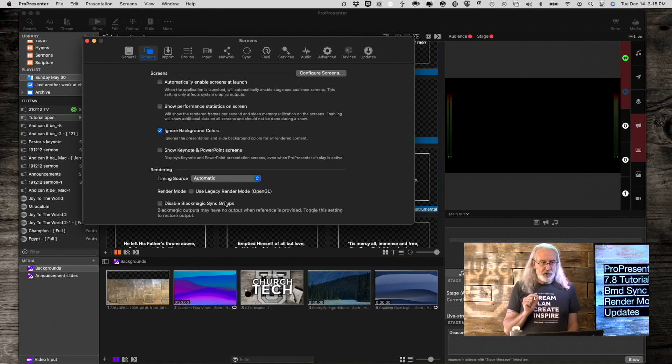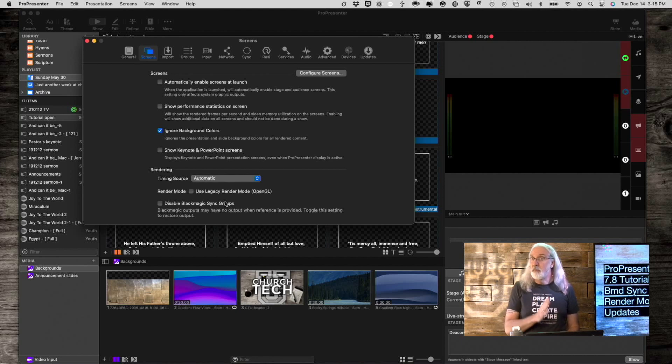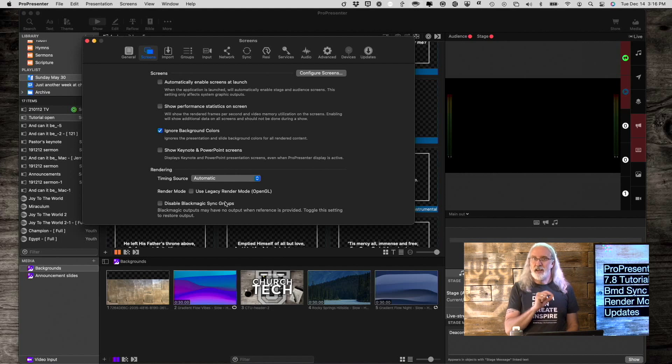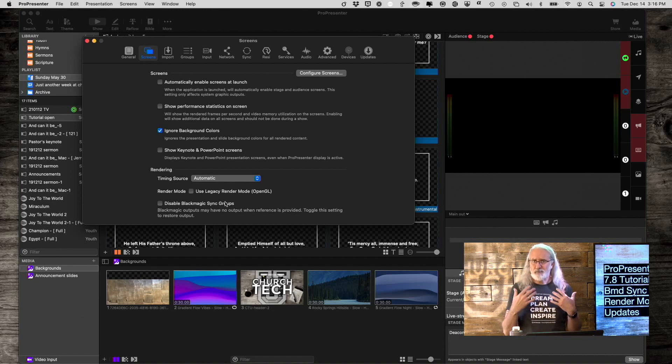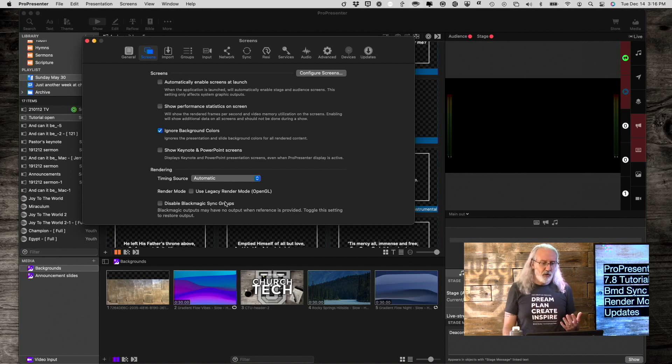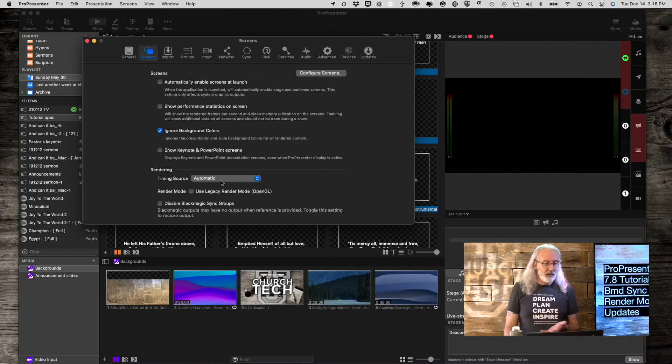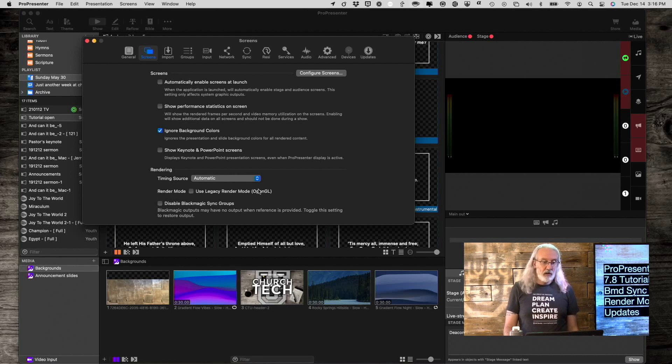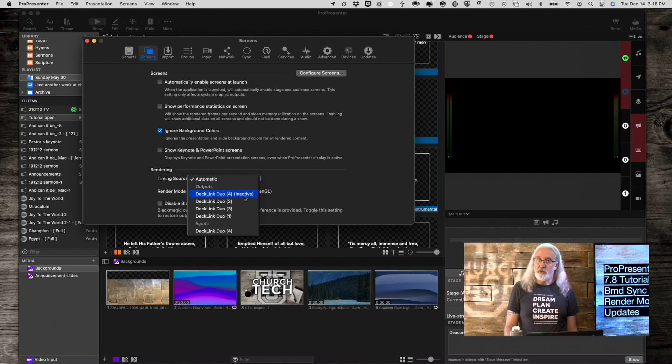Blackmagic changed their drivers fairly recently, last two or three versions, on both Windows and Mac, to where sometimes, depending on the signal it gets from the reference input, it would just be black. So, if that's happened to you before, it could be that you just need to click this disable Blackmagic sync groups. It could be that you also need to change which sync you're using.